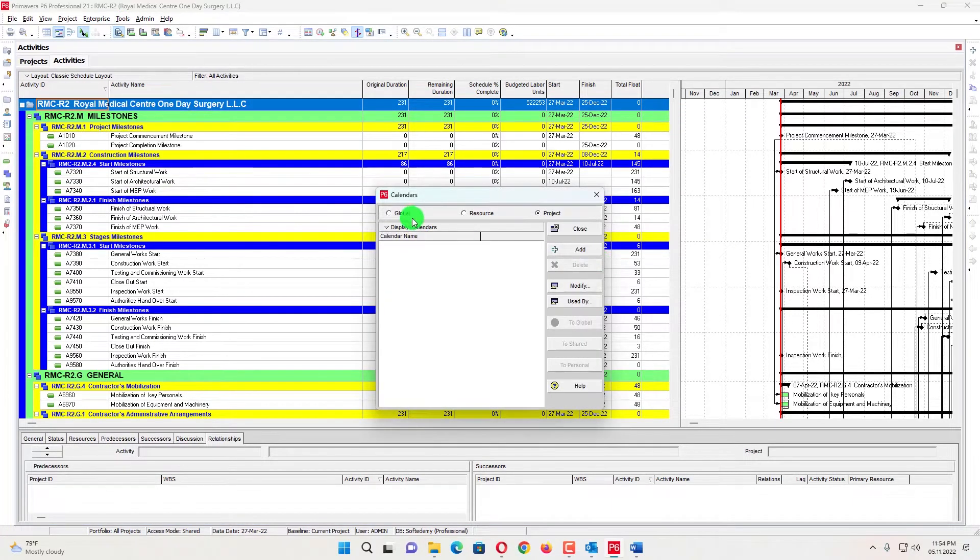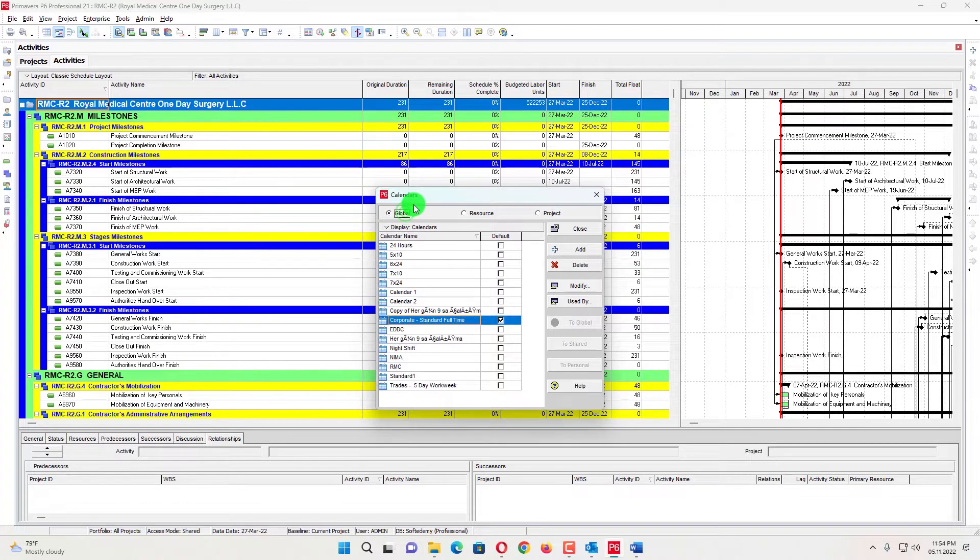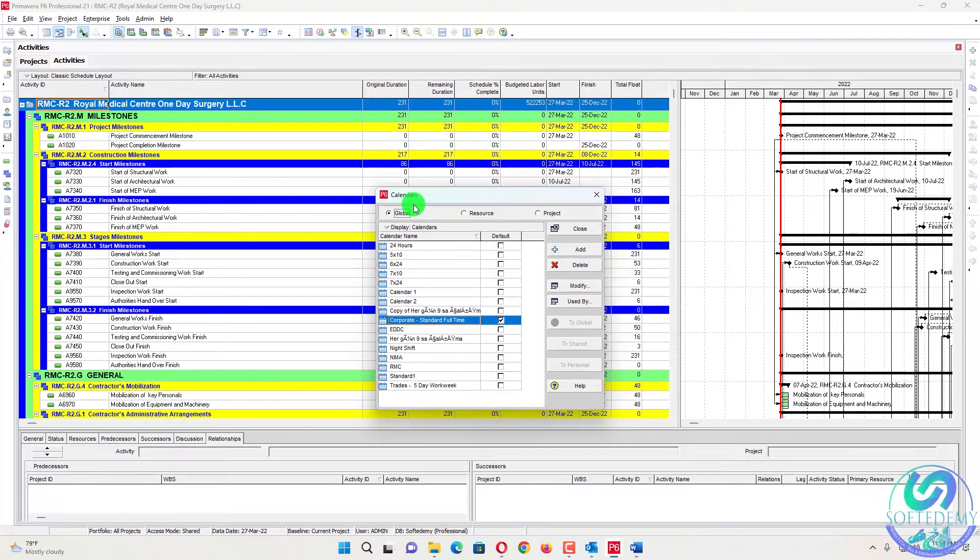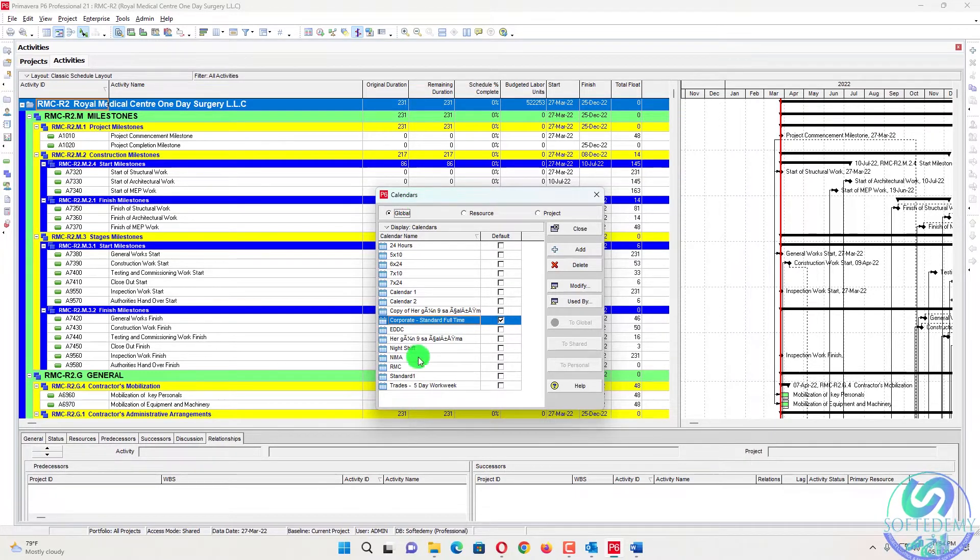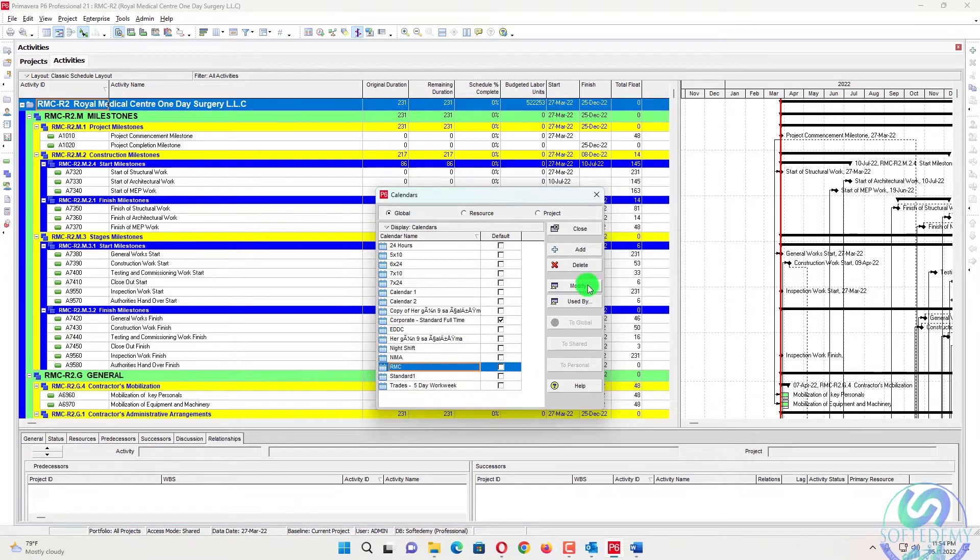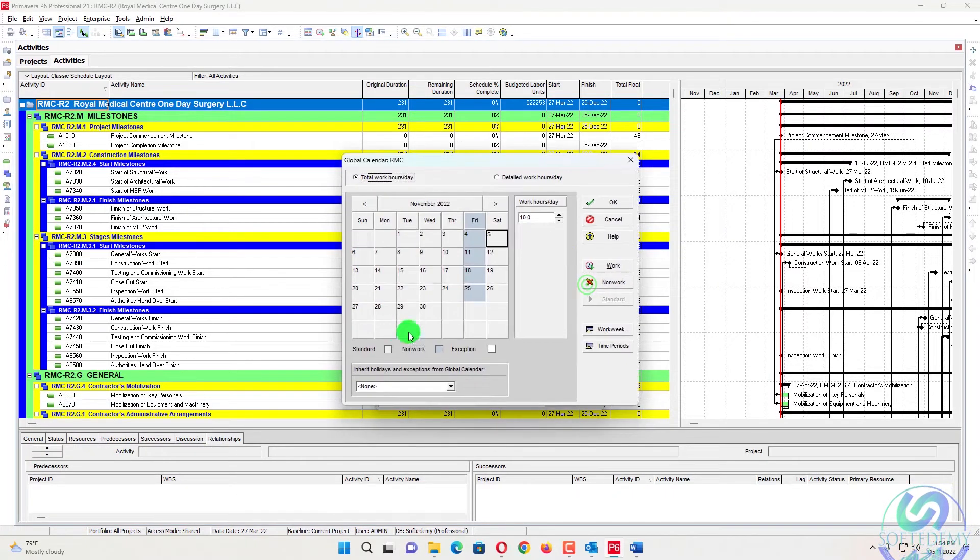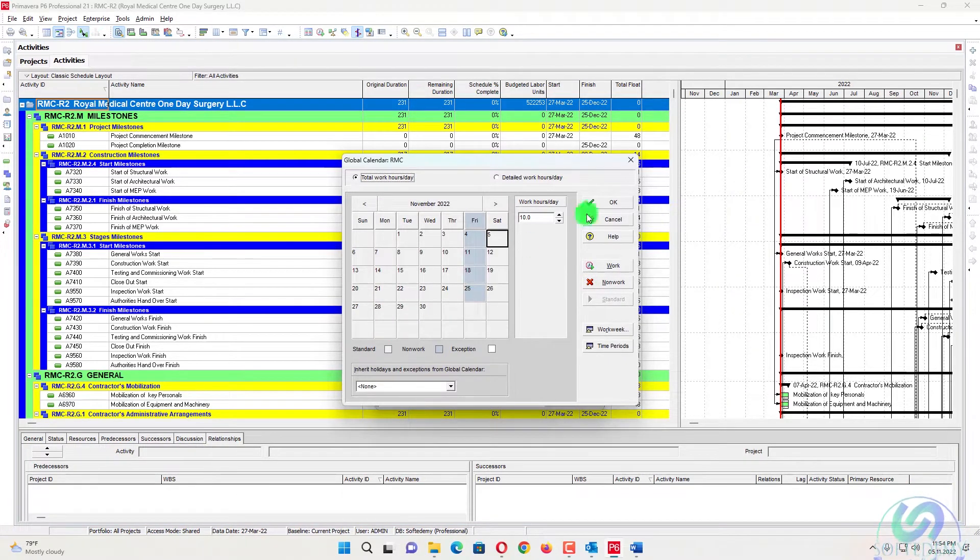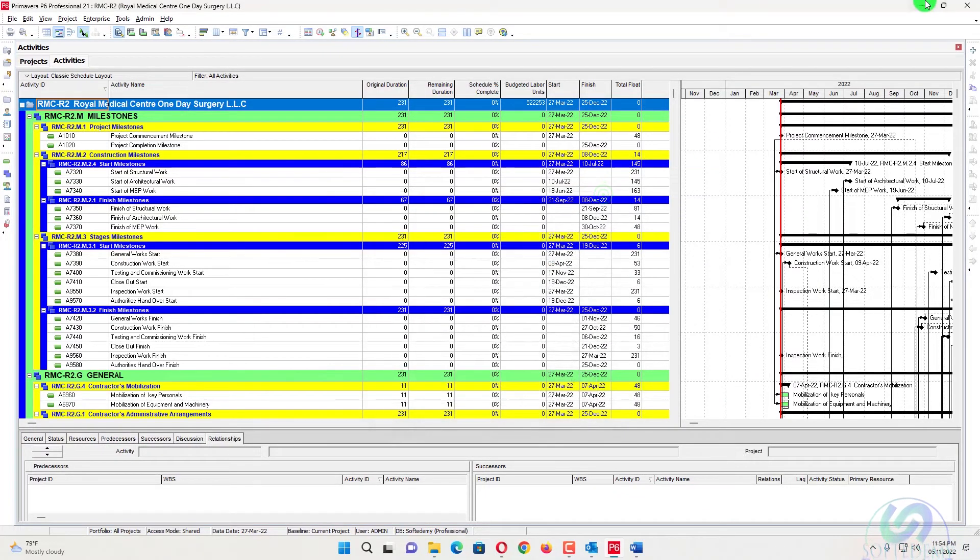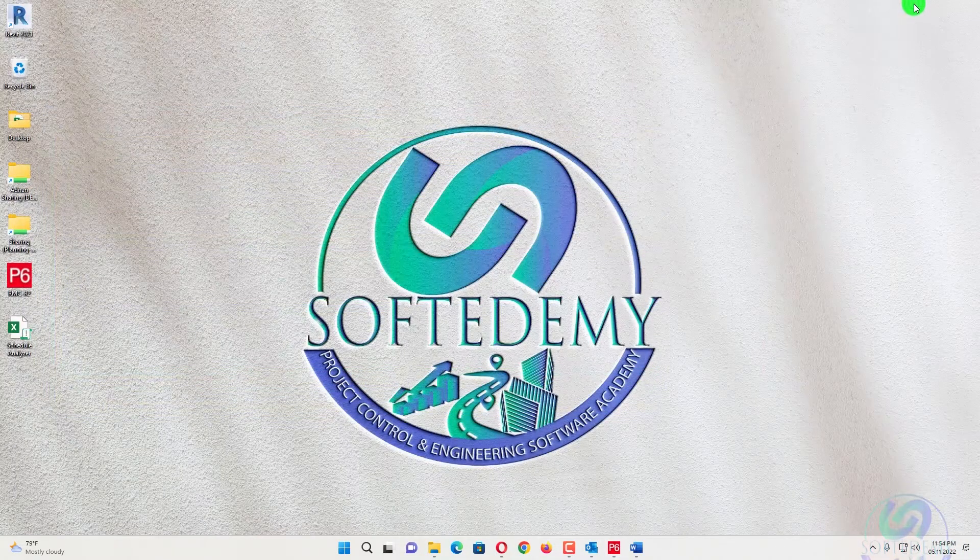So there are two types of calendar. One is project calendar and the other one is your global calendar. I mostly use global calendar so I can use it on different projects also. So for RMC, that's the name of the project. I have created a different calendar and assigned some holidays for that one. So I cannot print from here.